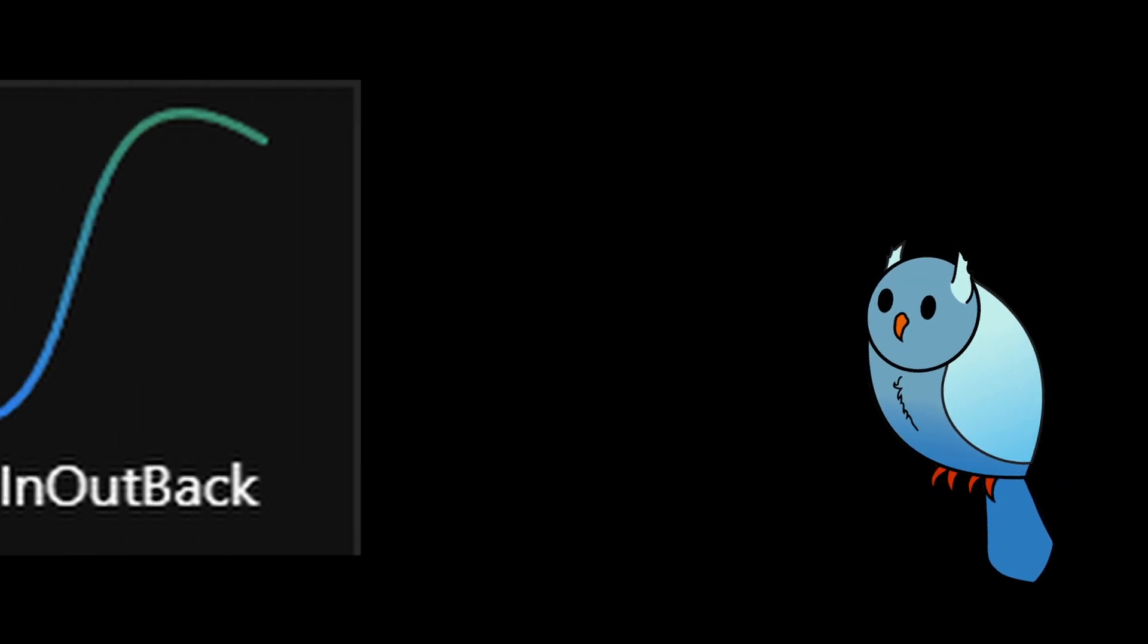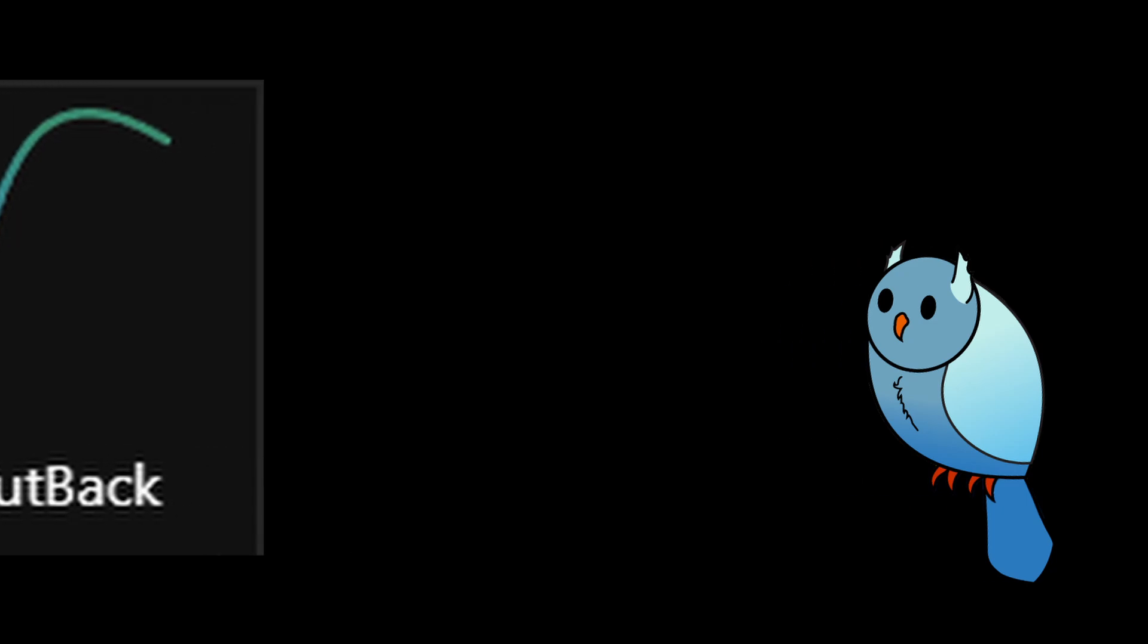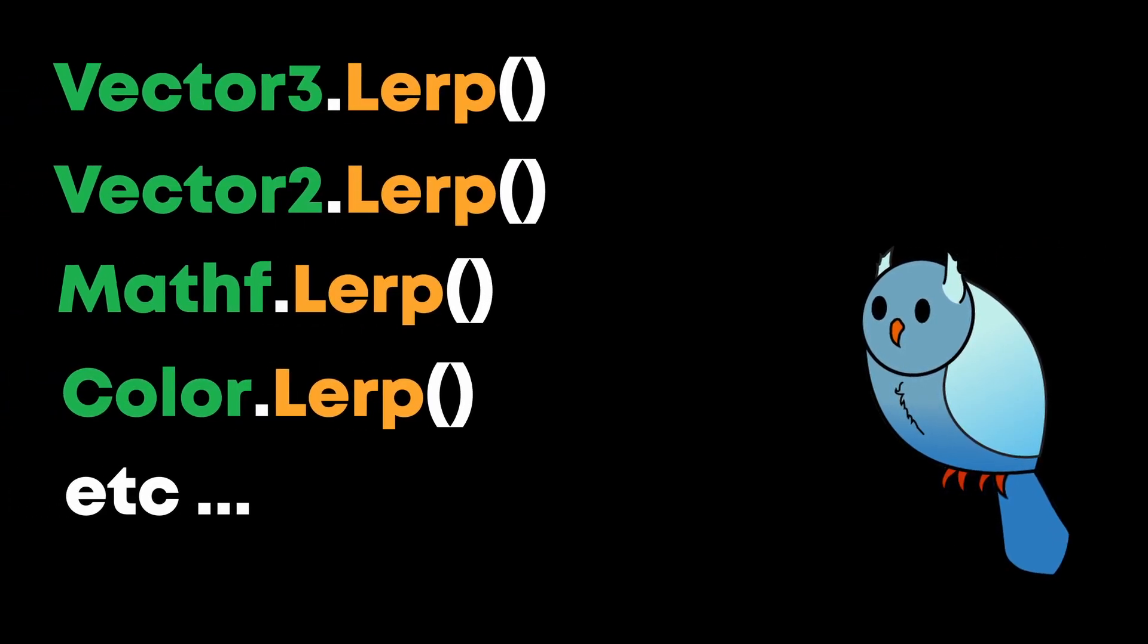Earlier, I said that the return value of an easing formula is roughly between 0 and 1. One thing we can do is make a formula that goes past those bounds to create a really satisfying and bouncy animation. One thing of note is that all of Unity's lerp functions clamp the return value between the start and end points,